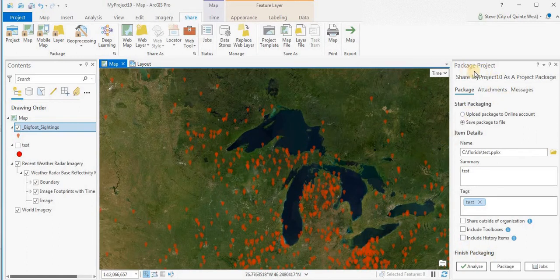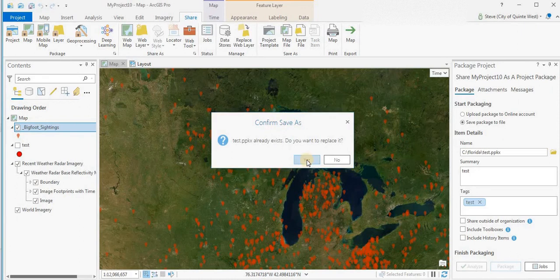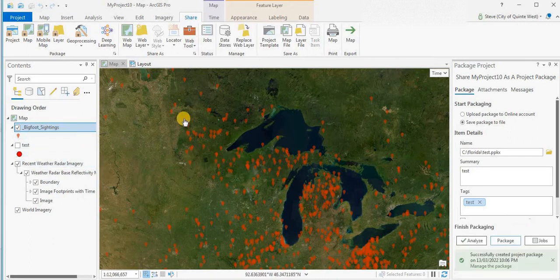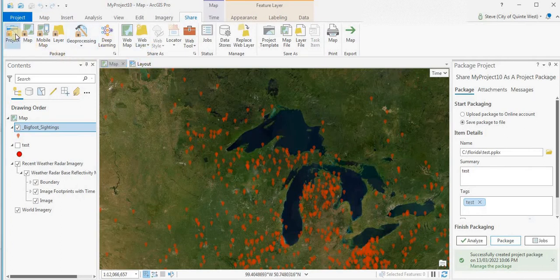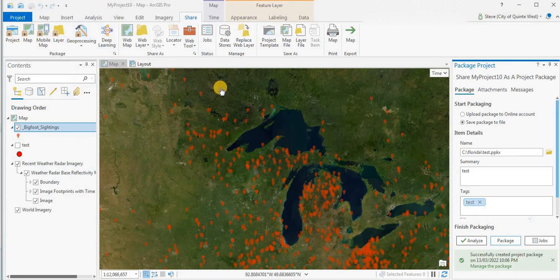Getting back to the package — you just click Package. It already exists, so confirm you want to replace it. This is going to take a while because there's quite a lot of data. Once done, you can email this to somebody or share it via cloud storage like Google Drive if it's too large to email. When your friend or colleague gets the data, they can open it by going to Project and Open. It should open just like an APRX — the ArcGIS Pro project file — and they'll get basically a duplicate copy of your project.